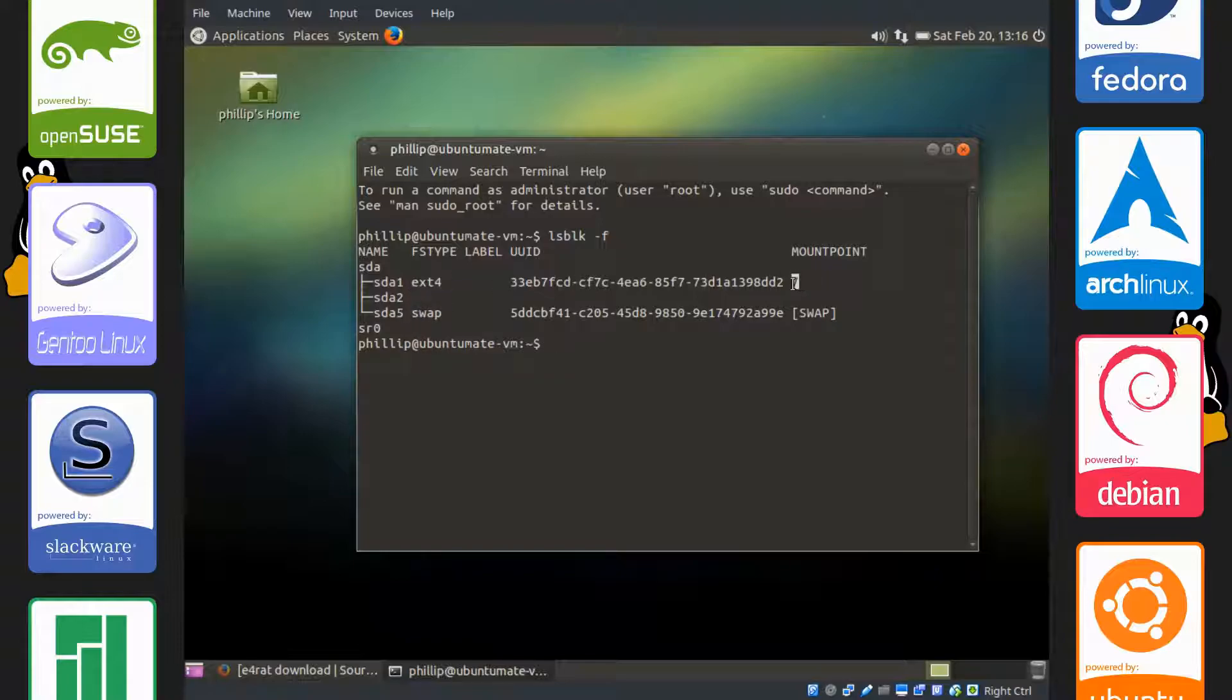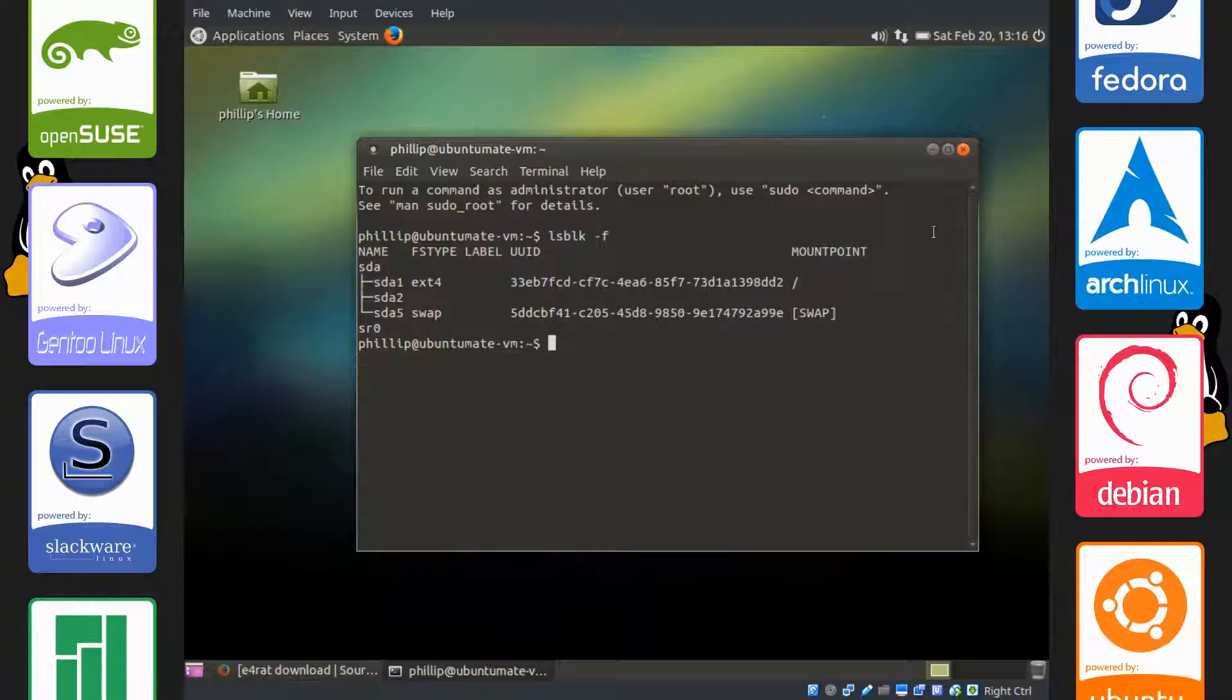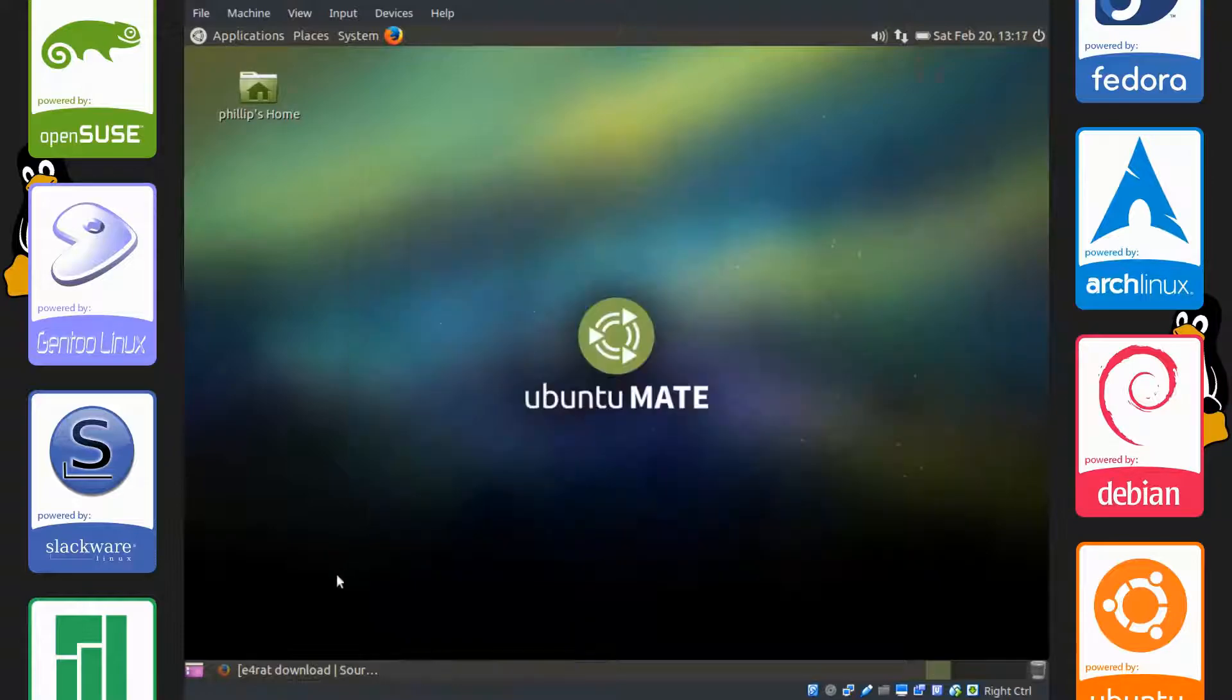ext4 and the mount point is root. We're all fine to go ahead with it because we're running ext4. So let's get started.